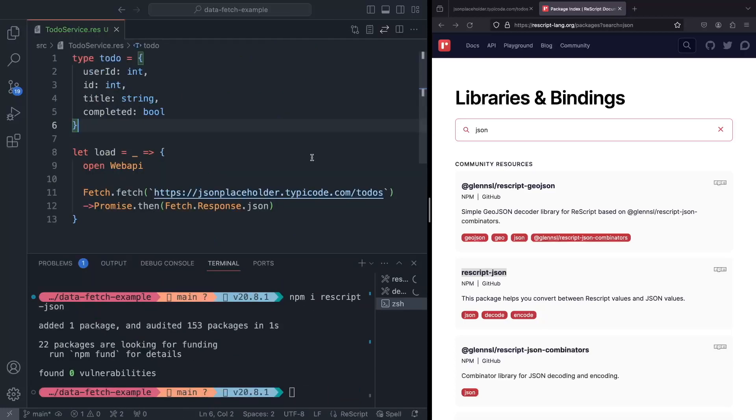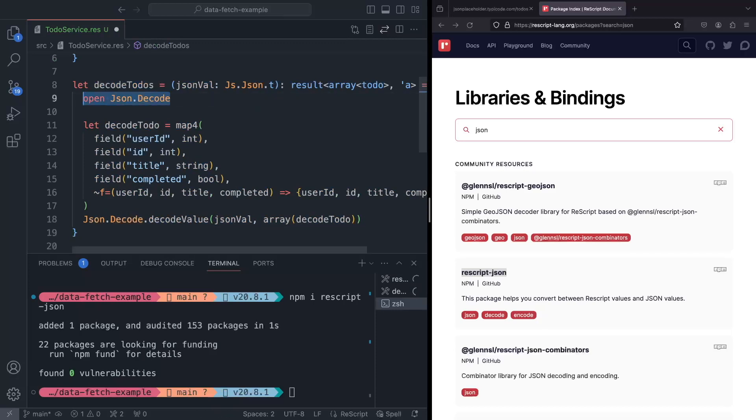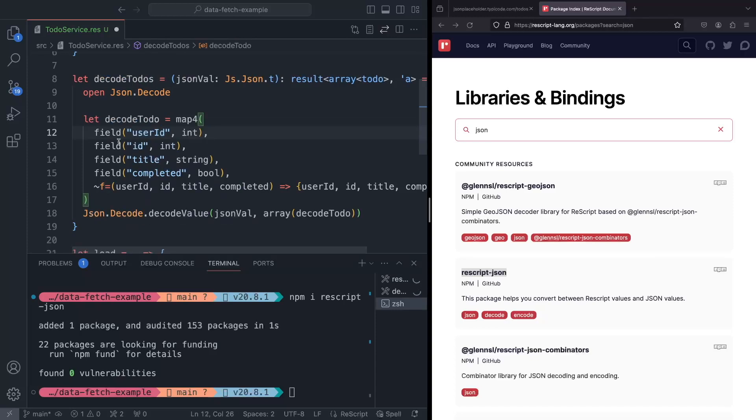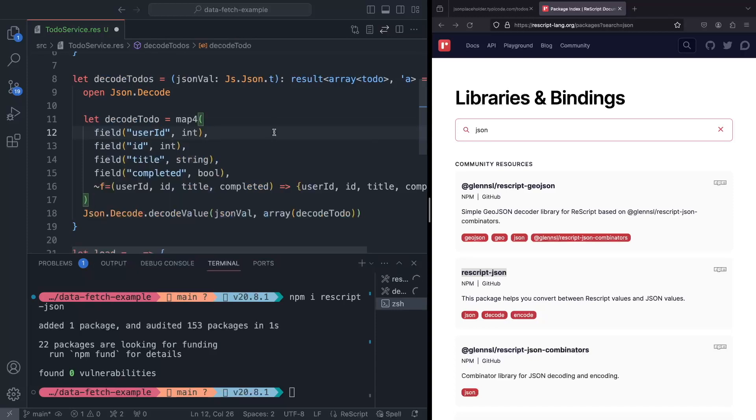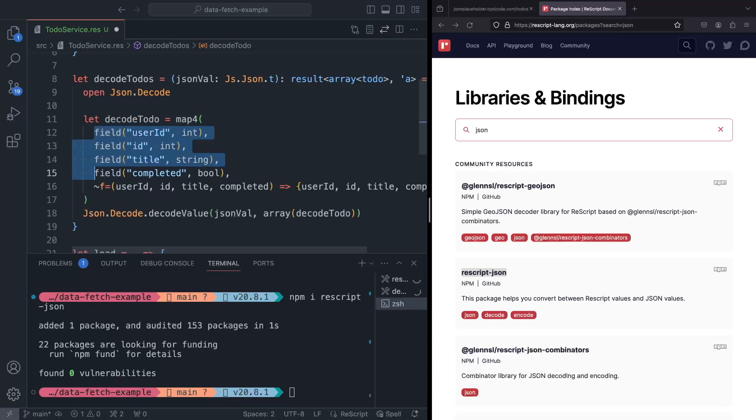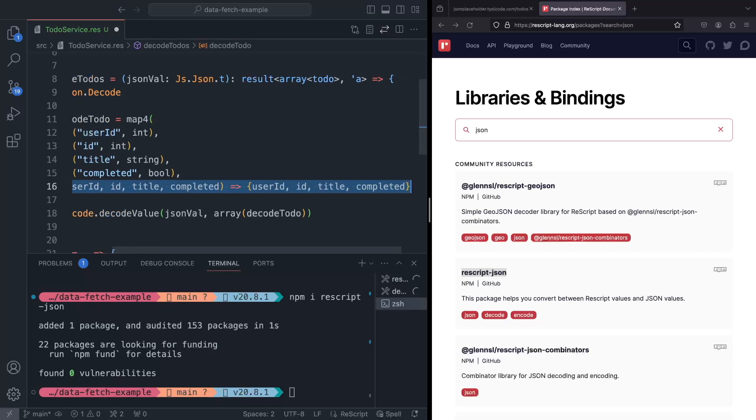So now we're ready to write a function to decode our to-dos. I have already prepared the function, but let me walk you through it. So I'm going to call it decode to-dos. And I'm going to bring the JSON.decode module into this type of this function. And we'll begin with decoding just a single to-do. So now because we know that our model contains just four fields, we can map over four other decoders. So map four takes four decoders and a function, we're going to use a field decoder with int decoder. The details of this library don't really matter. There are tons of libraries for decoding JSONs.